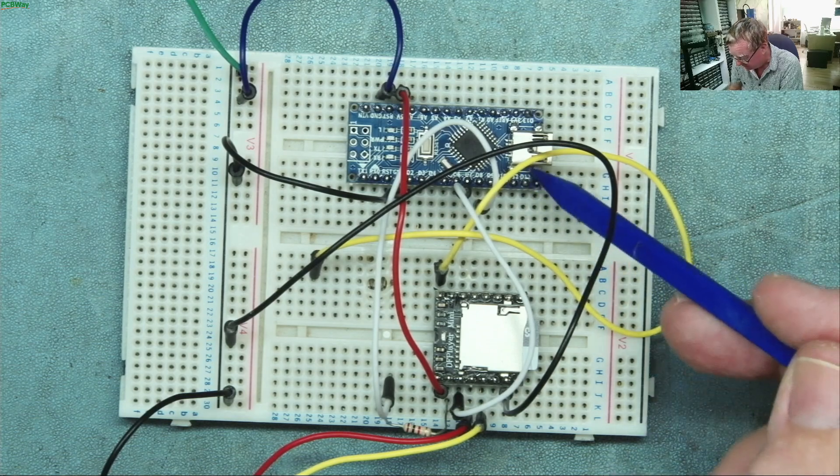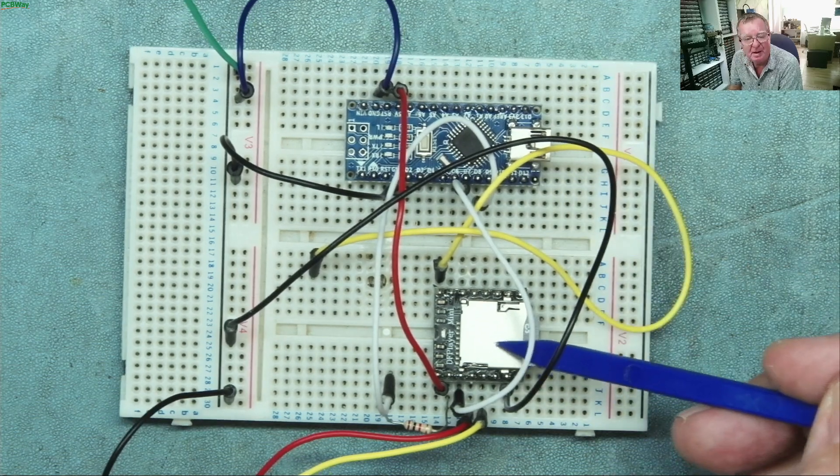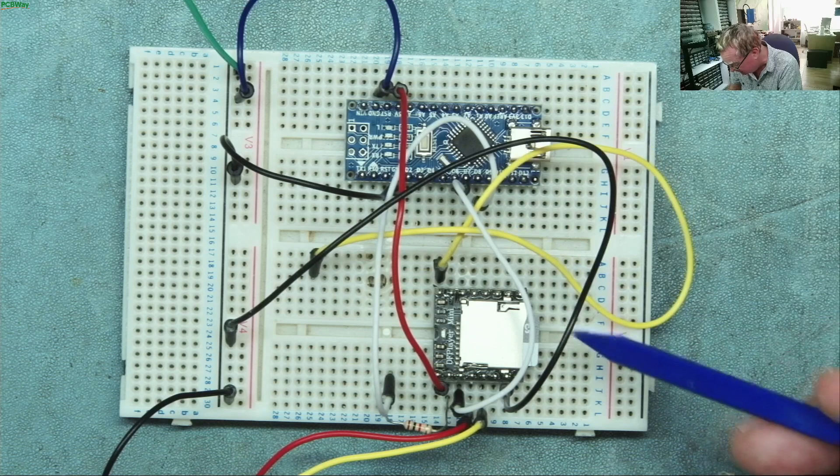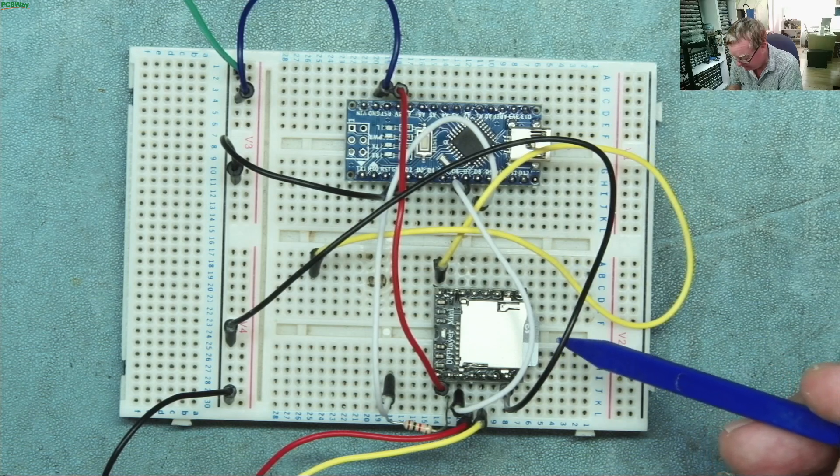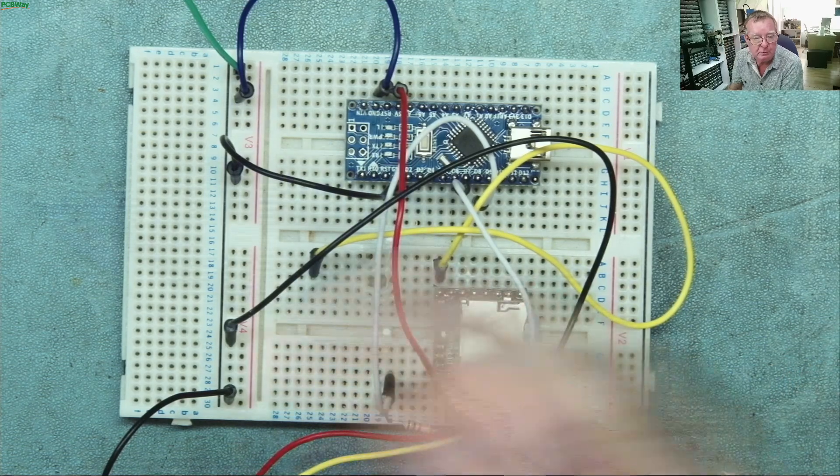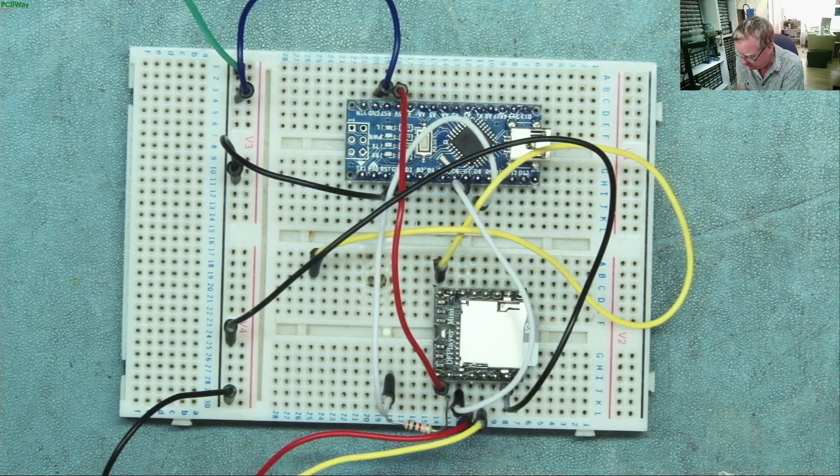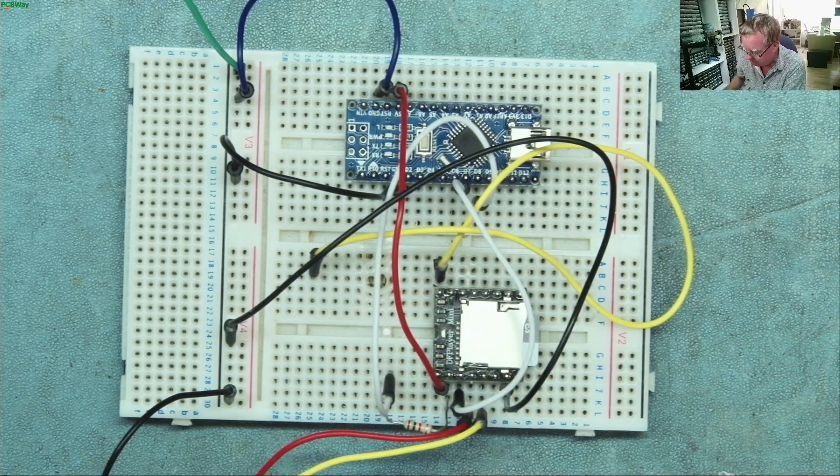So this is the Arduino Nano, this is the little mp3 player with the SD card in. You'll notice at the moment we don't have the rotary encoder attached,